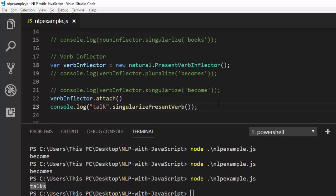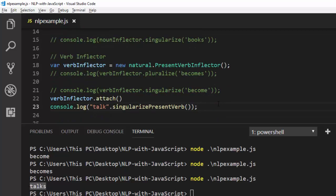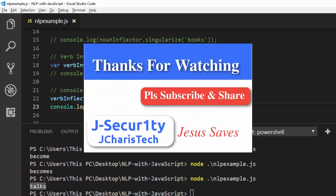So that is how to work with this particular package. Thank you for watching. If you have any question or contribution, you can put it in the comment section so that everybody can benefit. Please don't forget to subscribe and share.